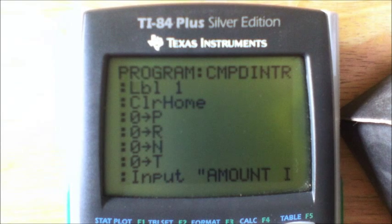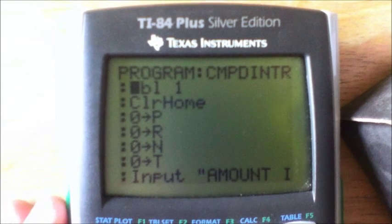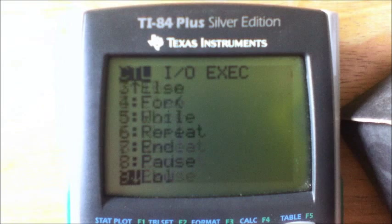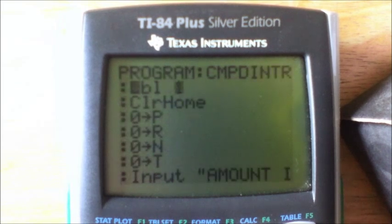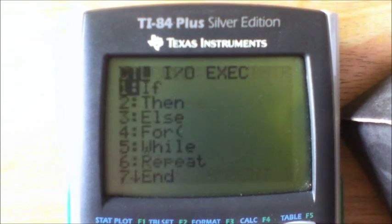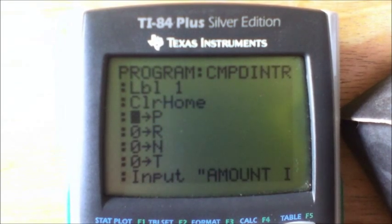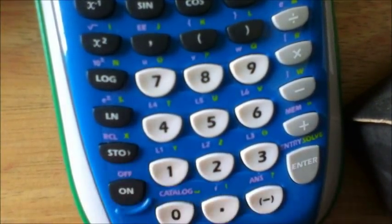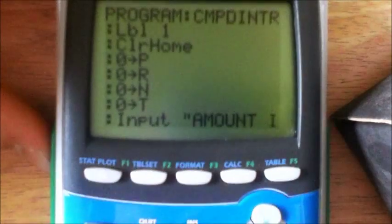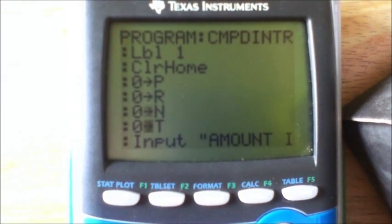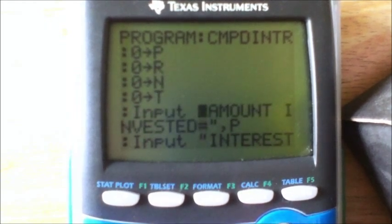Anyway, let's go ahead and take a look at this — it's pretty short and doesn't take very much storage on a calculator. So here is the compound interest formula program. First things first, you're going to make a label: go to Program, hit Label, then Label 1. Then clear home. Zero stores to P — the store button is right here where it says STO. Zero stores to R, zero stores to N, zero stores to T.